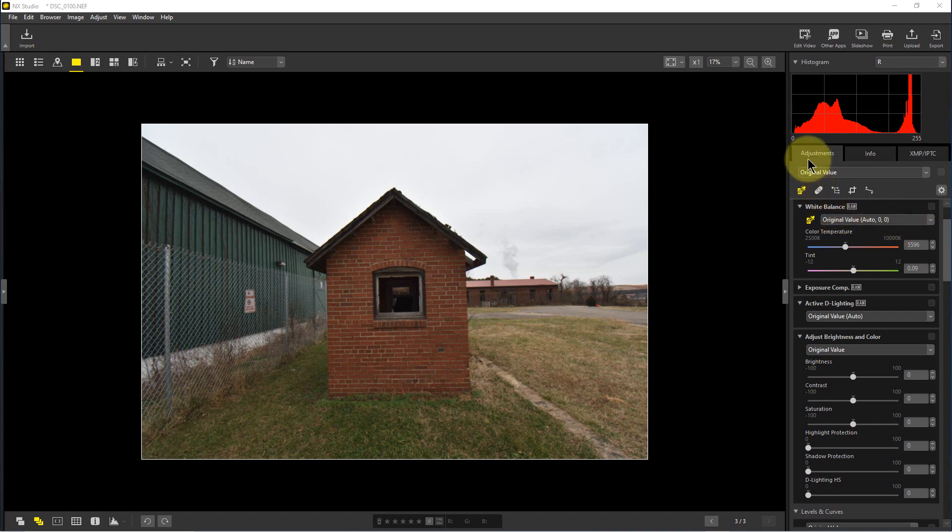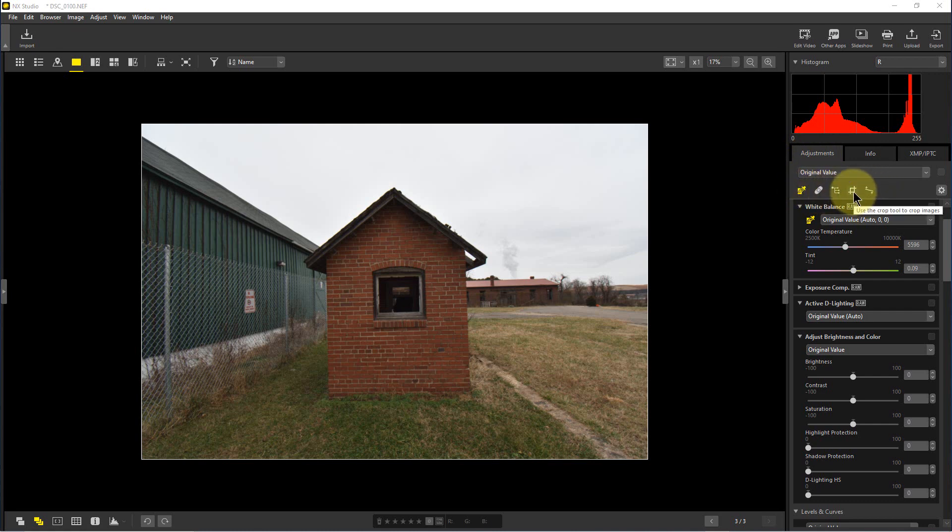So we're going to go over to the right here on the adjustments tab. You can see there are five icons along the top of the adjustments tab. The fourth one is the crop tool and the fifth one is the straighten tool.